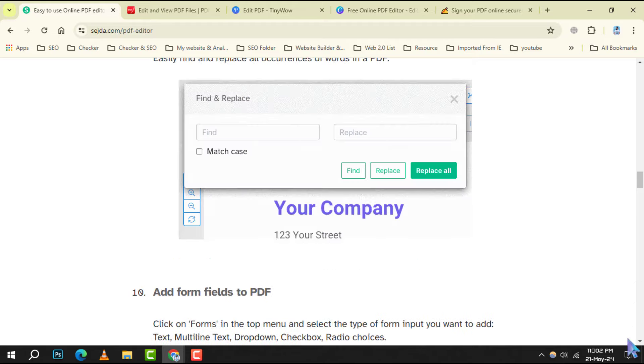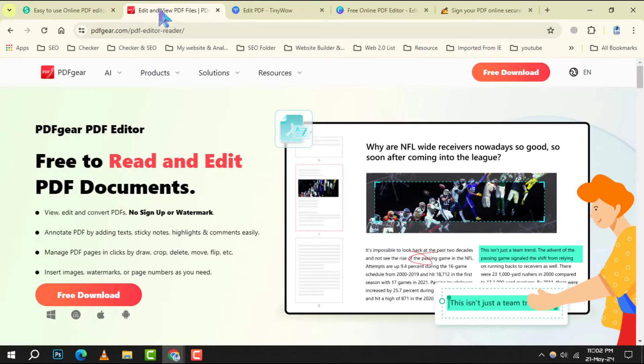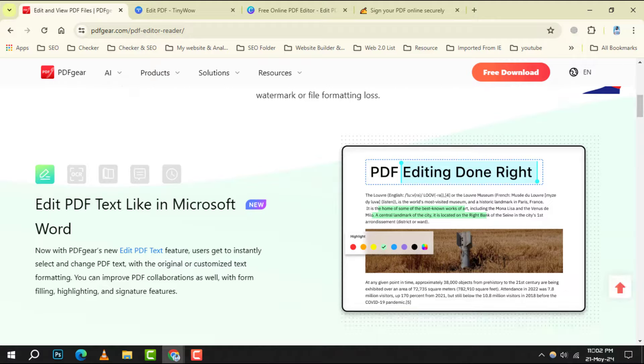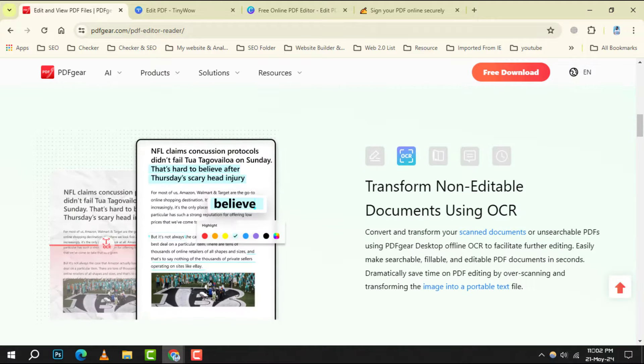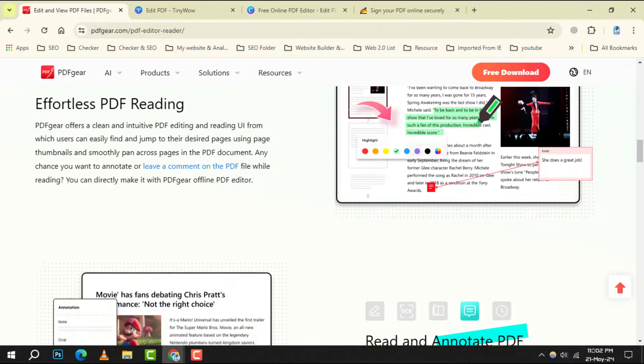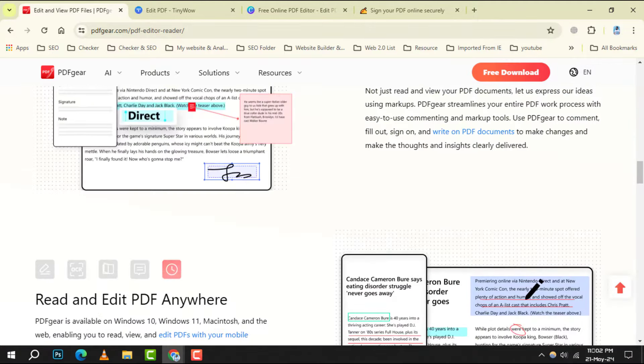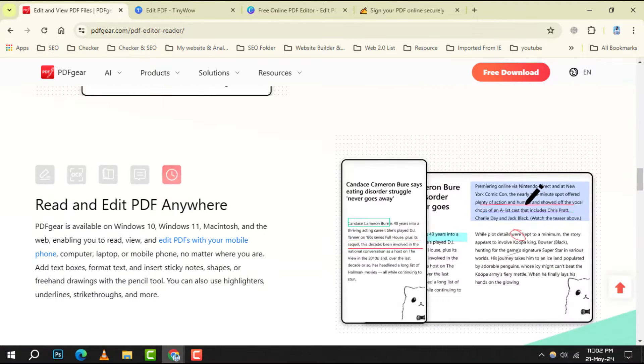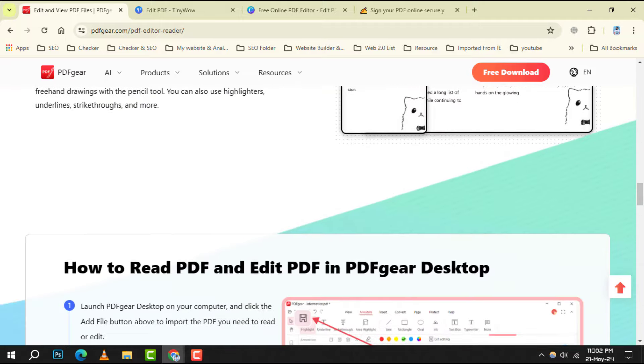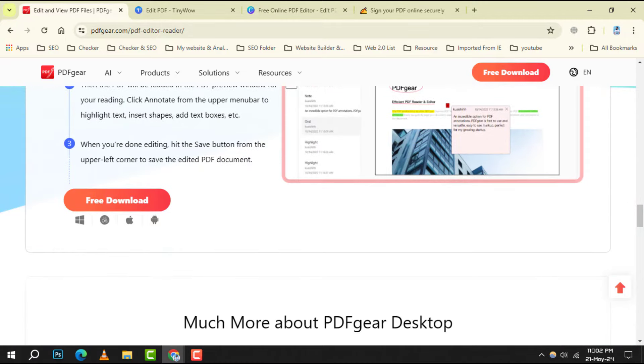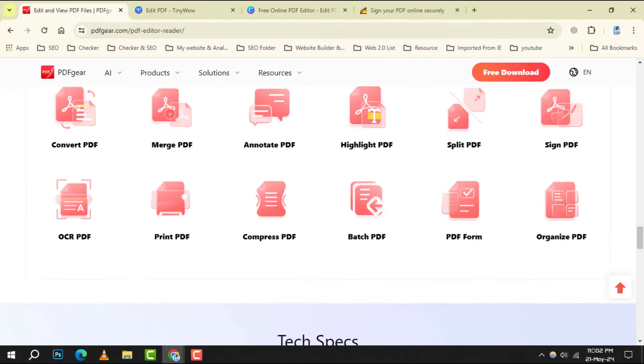Number 2: PDF Gear. It stands out with its straightforward interface and the ability to convert PDFs to other formats. Whether you need to turn a PDF into a Word document or an image file, it has got you covered.